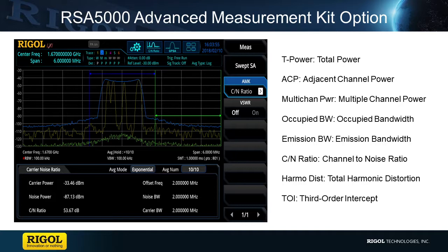The AMK option contains eight different measurement capabilities, including total power, adjacent channel power, multi-channel power, occupied bandwidth, emission bandwidth, channel to noise ratio, total harmonic, and third order intercept testing.